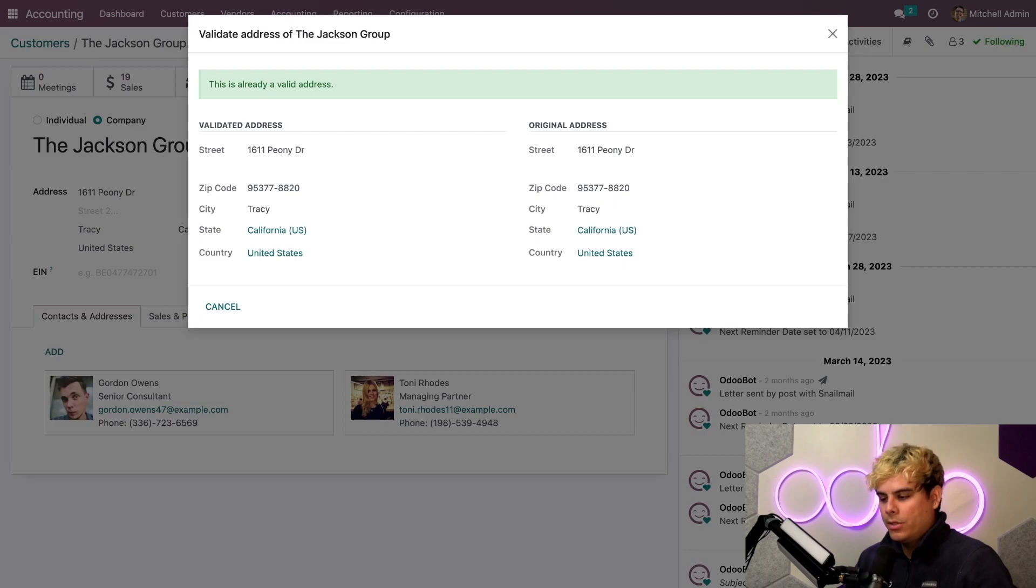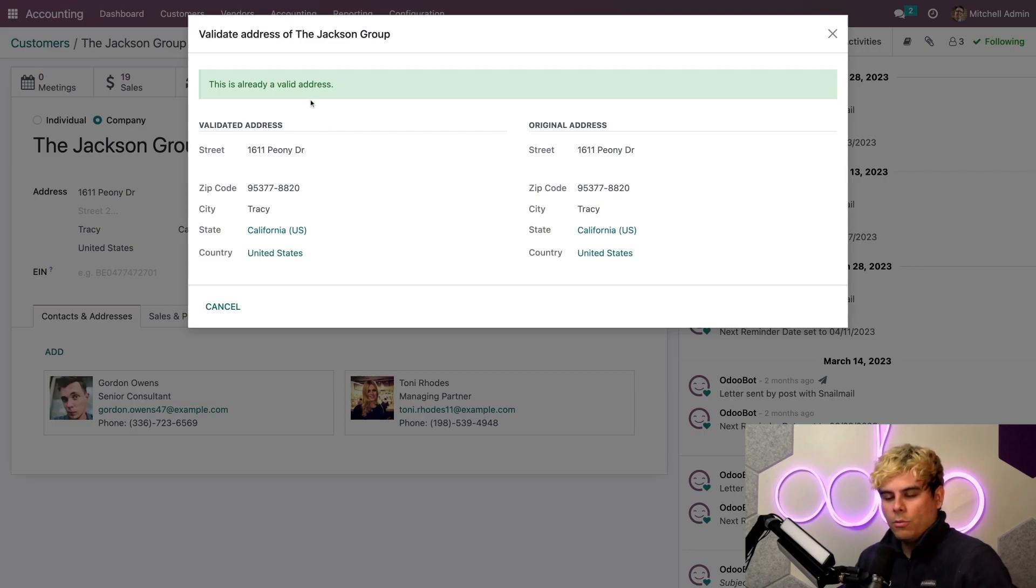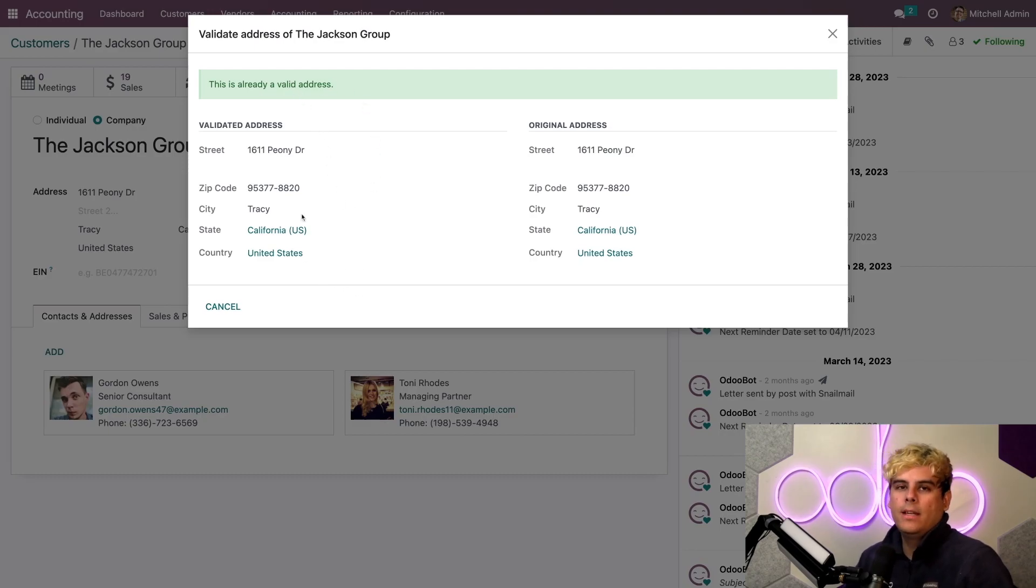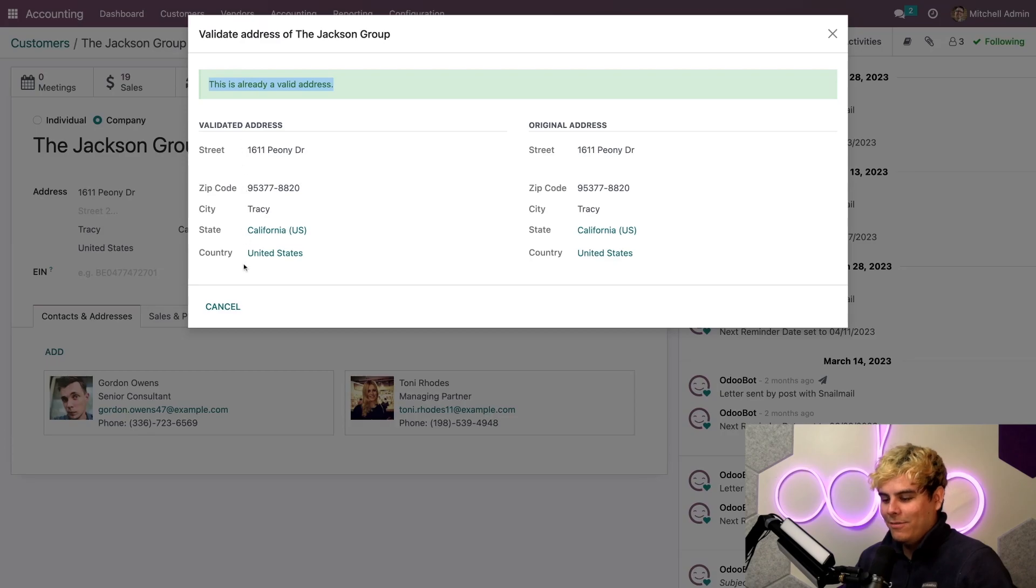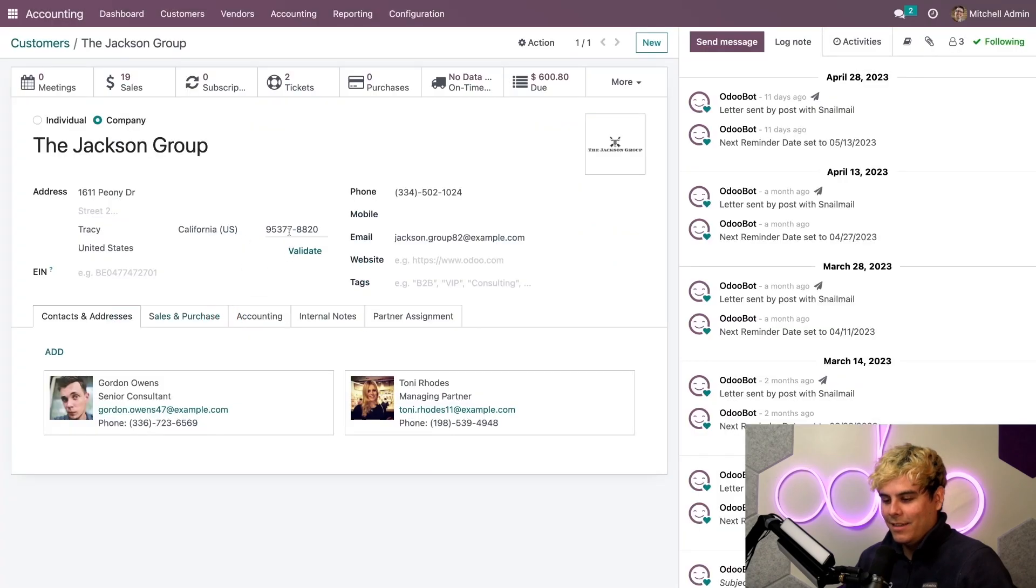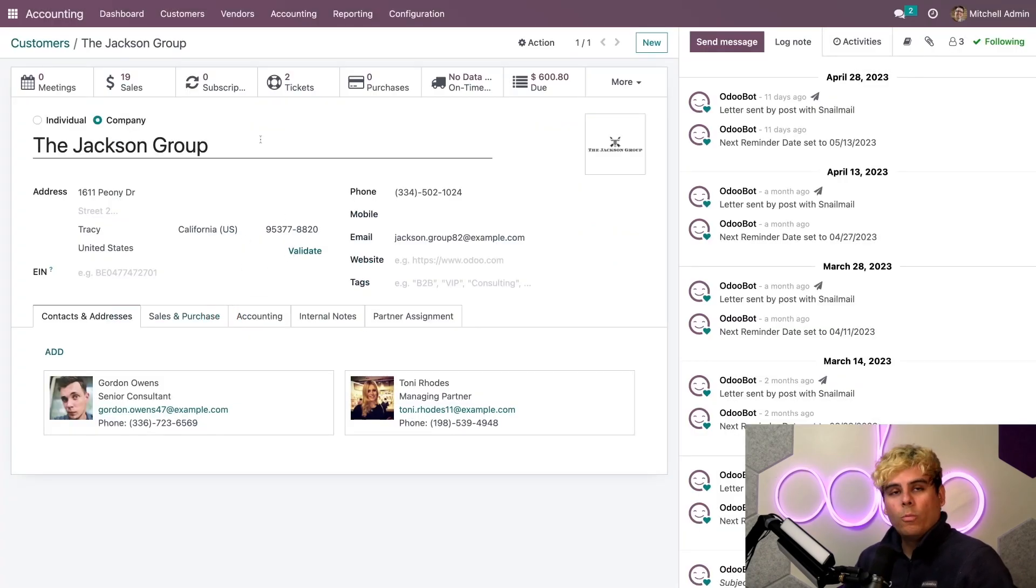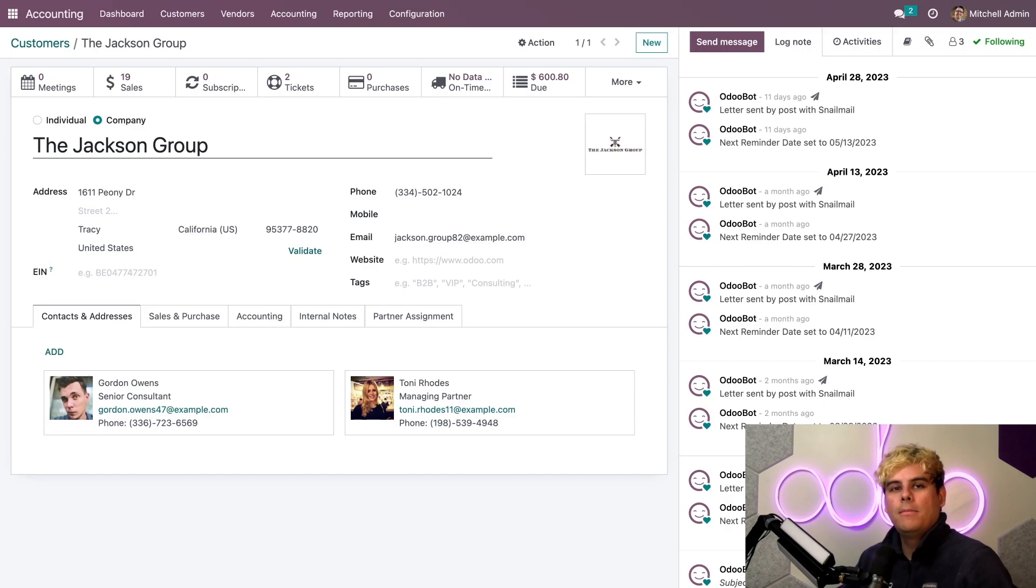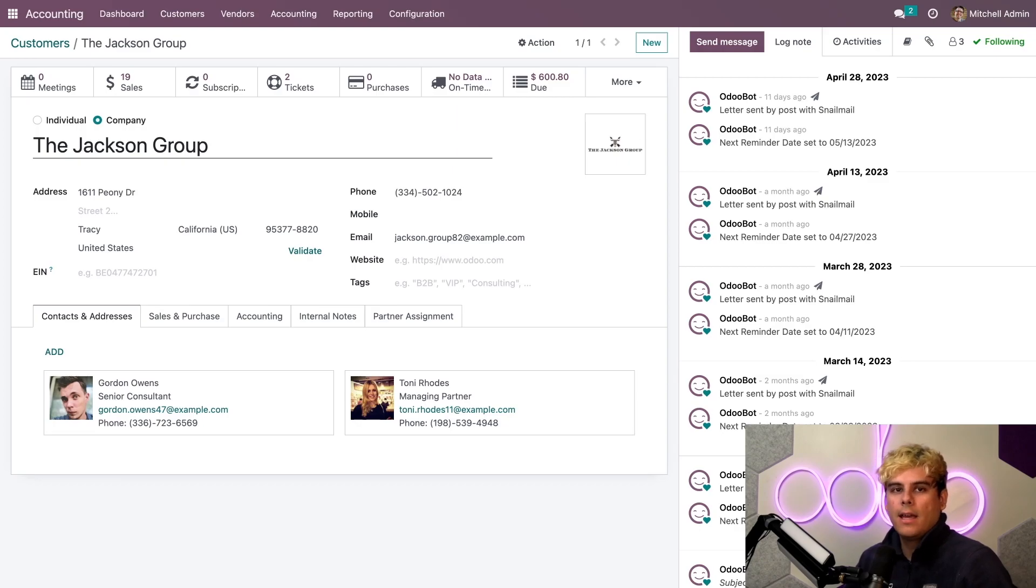Now, what this does is it'll show us, you know, our original address and the validated one. And it'll allow us to quickly review stuff. And if it's correct, we can save it as a validated address. But in our case, it's already valid. This updates the customer's address in my database. And this is so that AvaTax can easily read it and use it in its tax calculations.